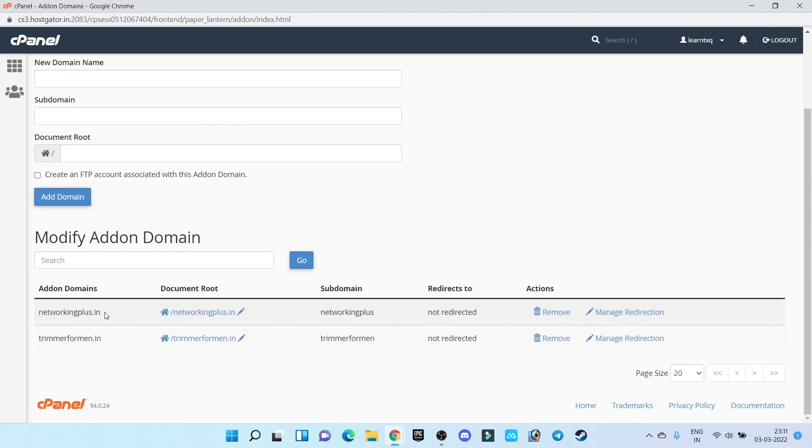So guys, this is how easily you can add a domain to your HostGator hosting plan.